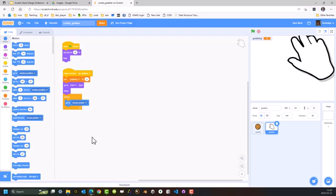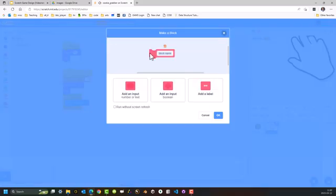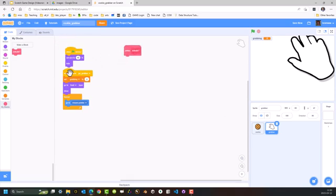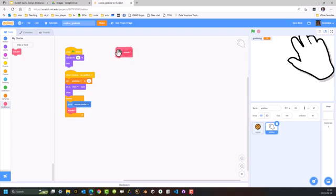To initiate or show that I'm grabbing when I hit the mouse button, I'm going to create a block and call that block Actuate, which basically means 'move'. I'm going to pop that over there and reorganize my code. So basically, while the game is running, it's going to be going to the mouse pointer and then executing whatever is in this code block.